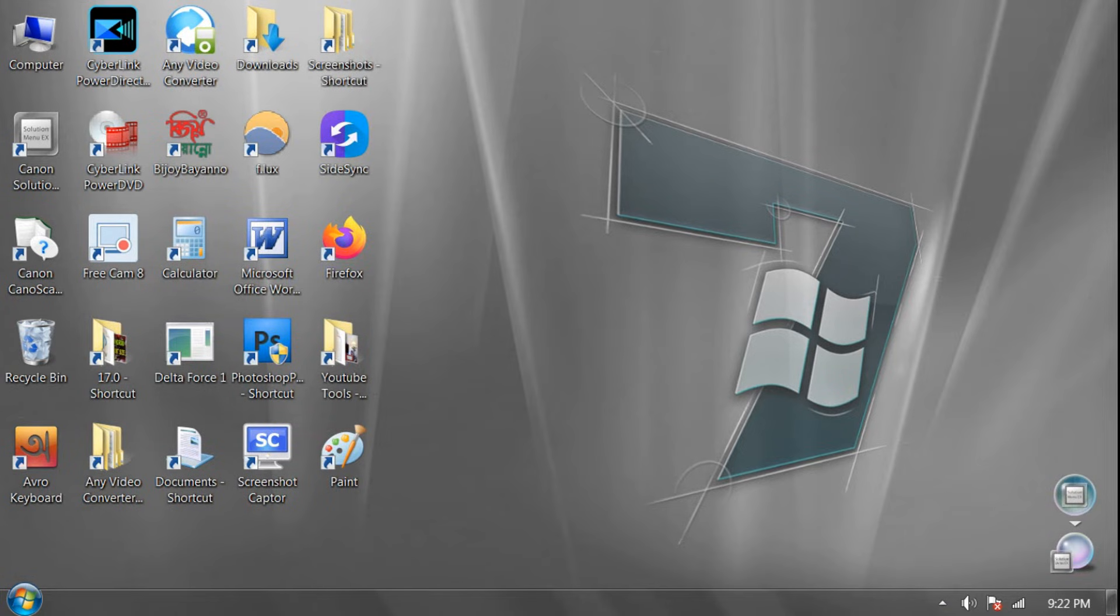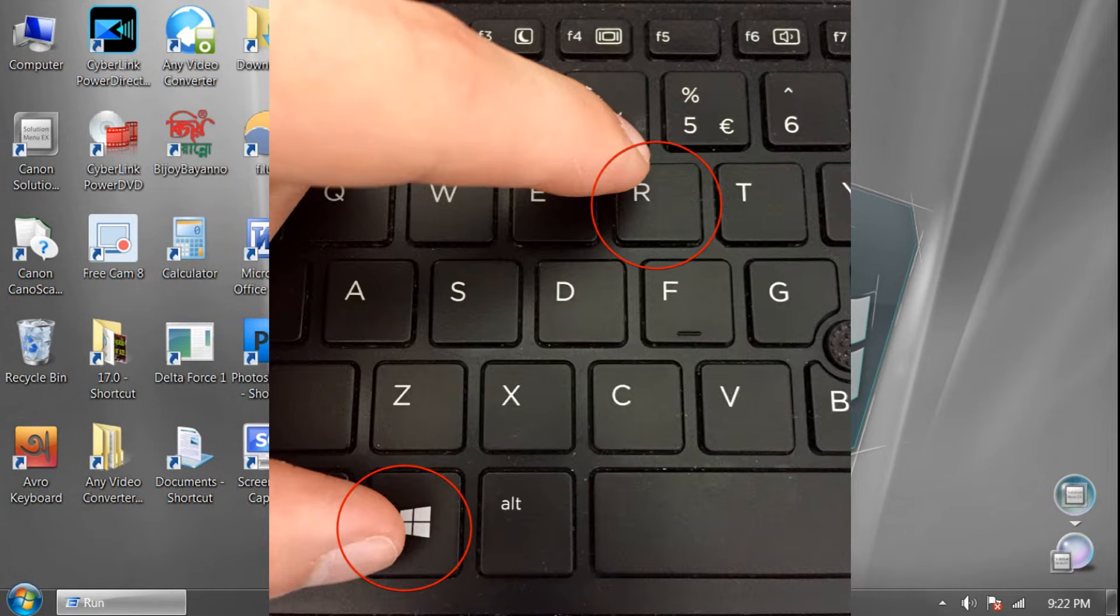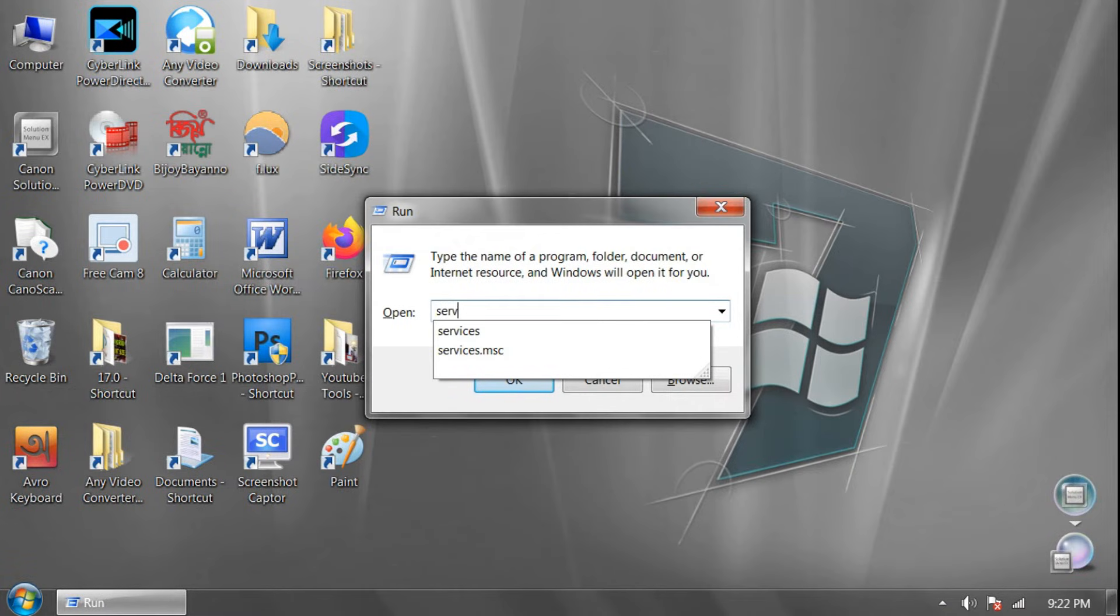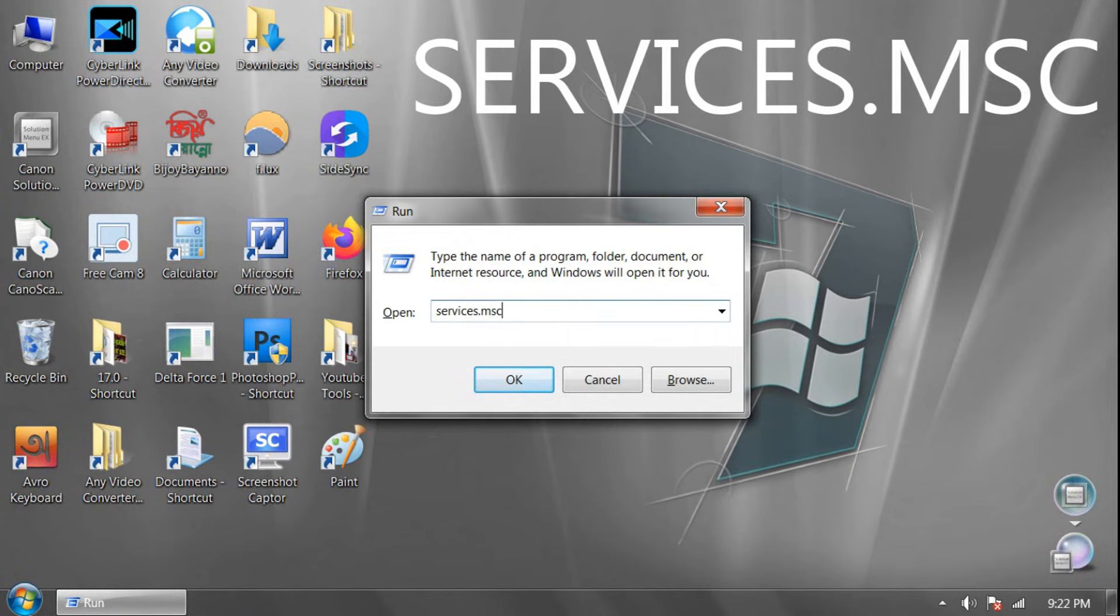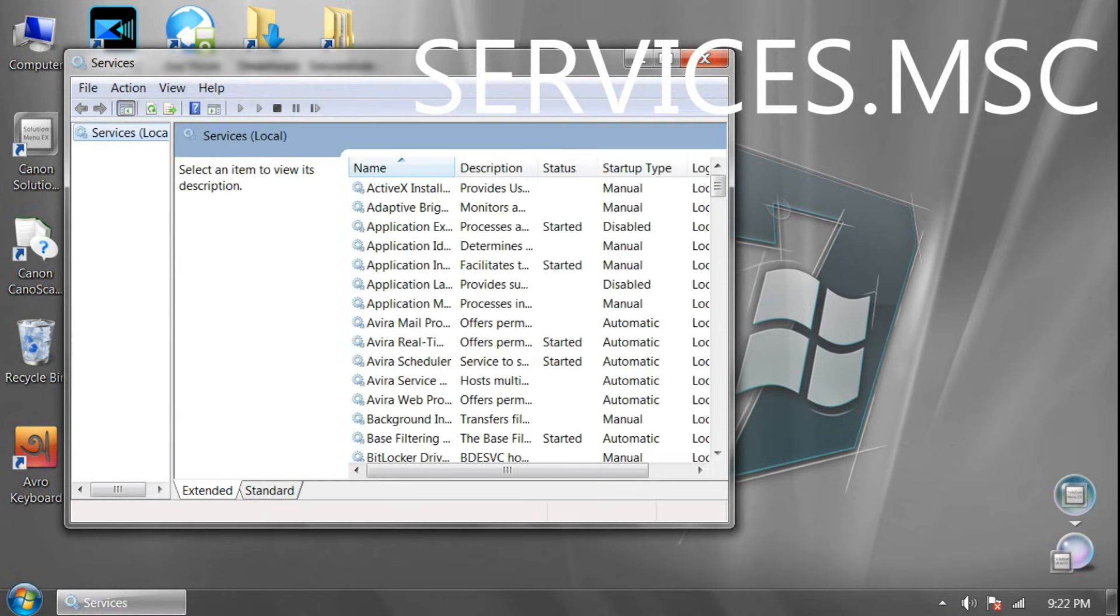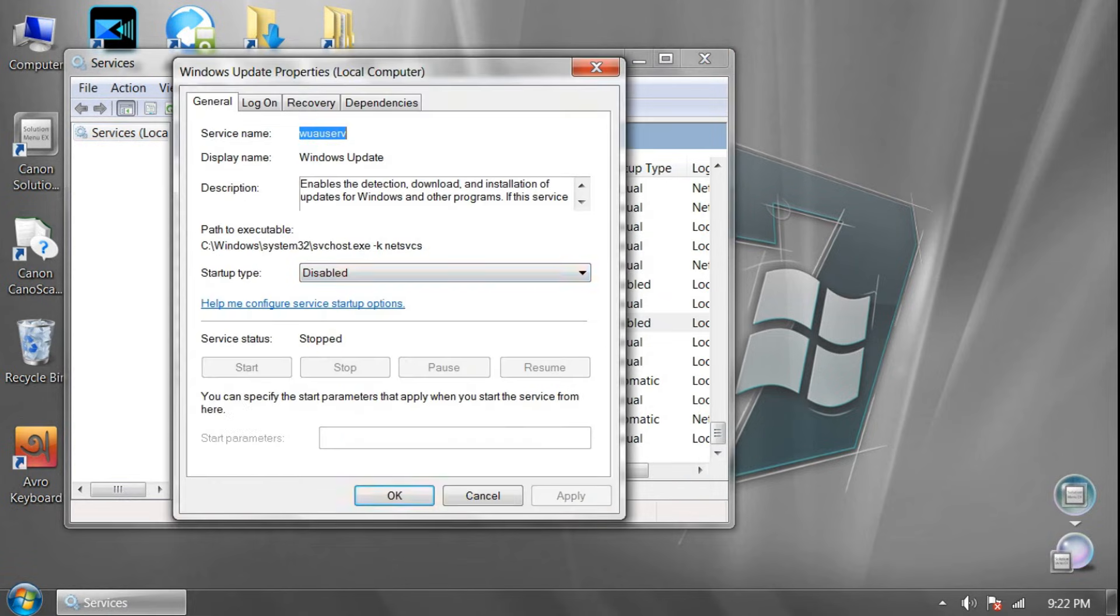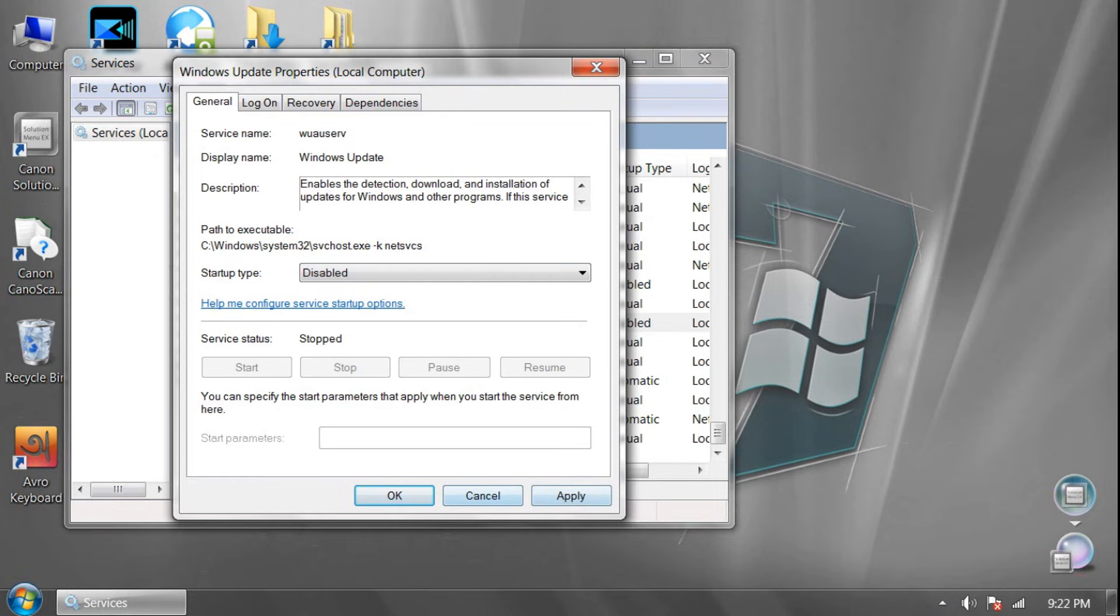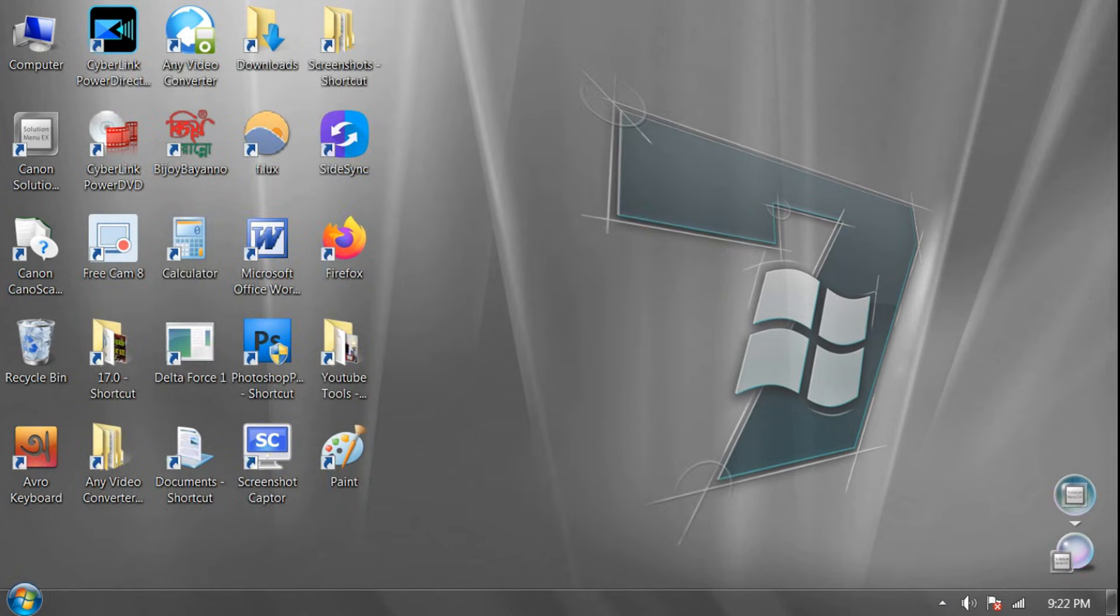Again, press Windows + R keys and write Services.msc. And now click OK. And go down, you will find Windows Update option. I already disabled it. Click on Disabled and Apply. OK. Close it.